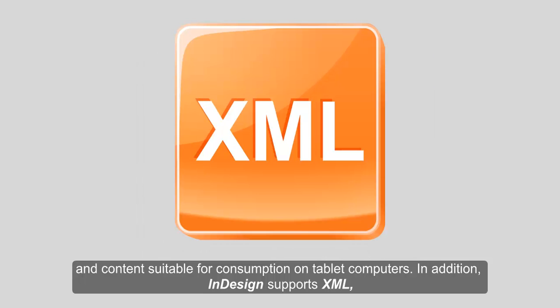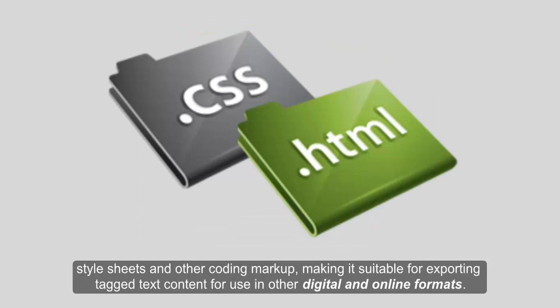In addition, InDesign supports XML, style sheets and other coding markup, making it suitable for exporting tagged text content for use in other digital and online formats.